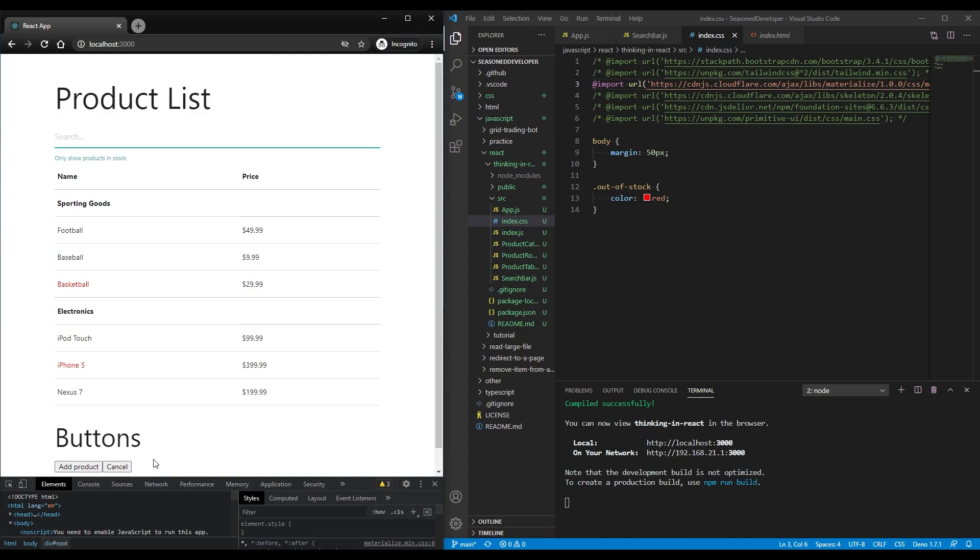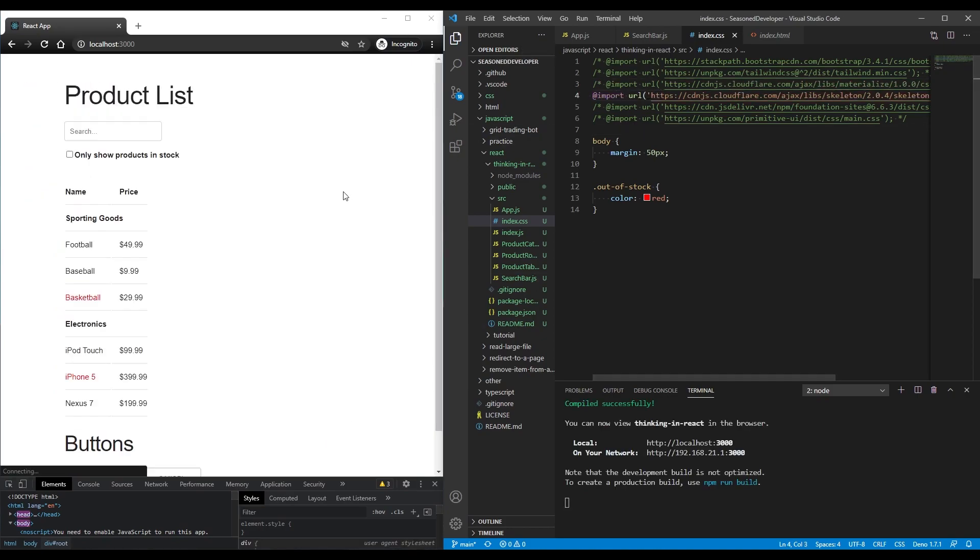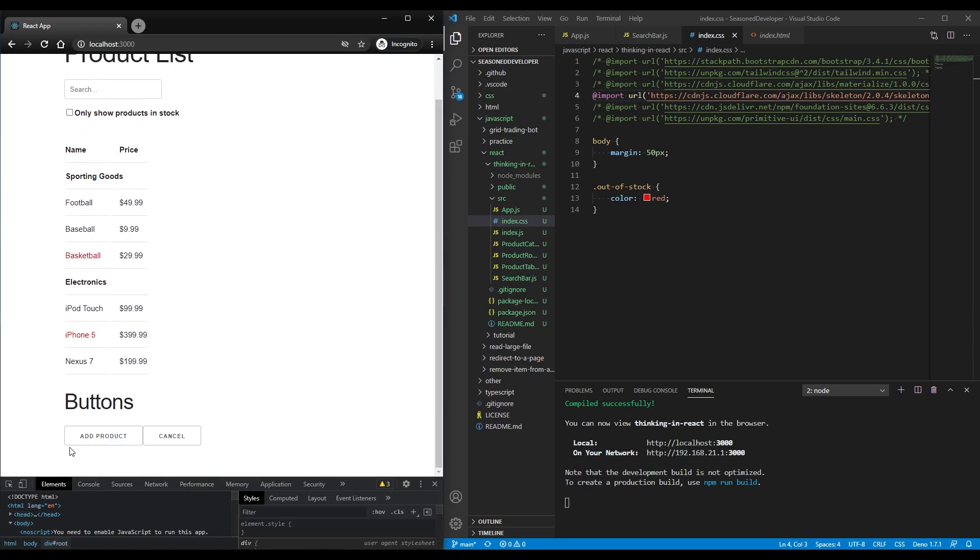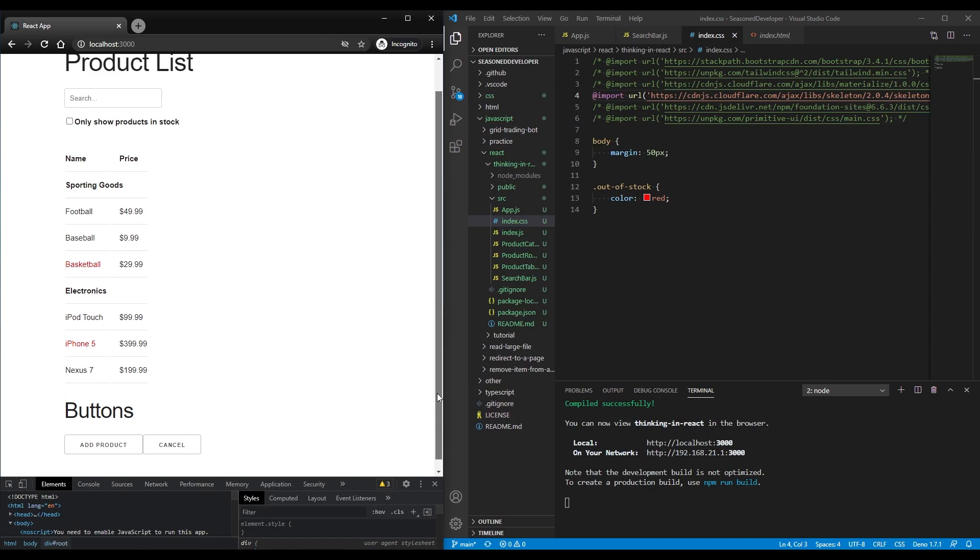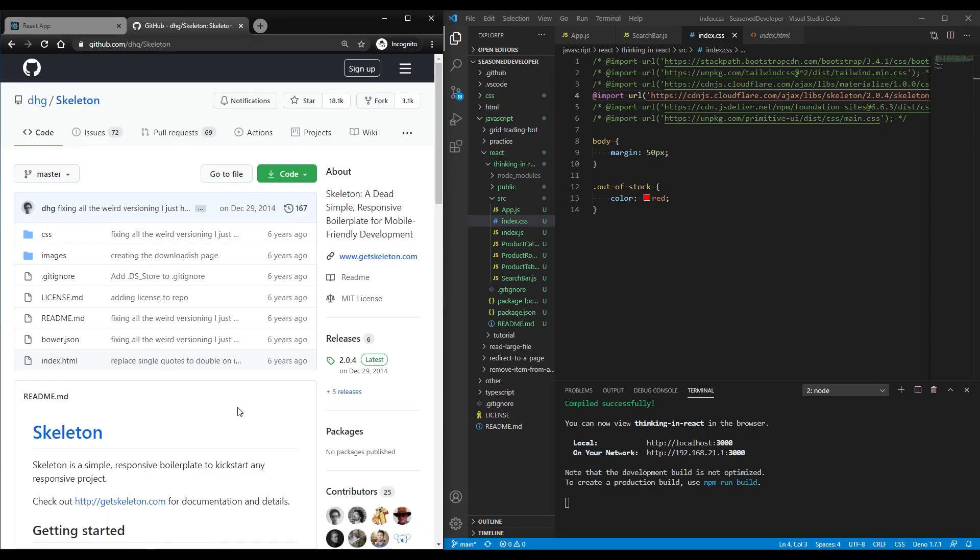So you need to spend some effort to add more styles. And number four is Skeleton. So uncomment this line. And here you can see that actually you have the checkbox, the input, and even buttons are styled. So it looks way better.